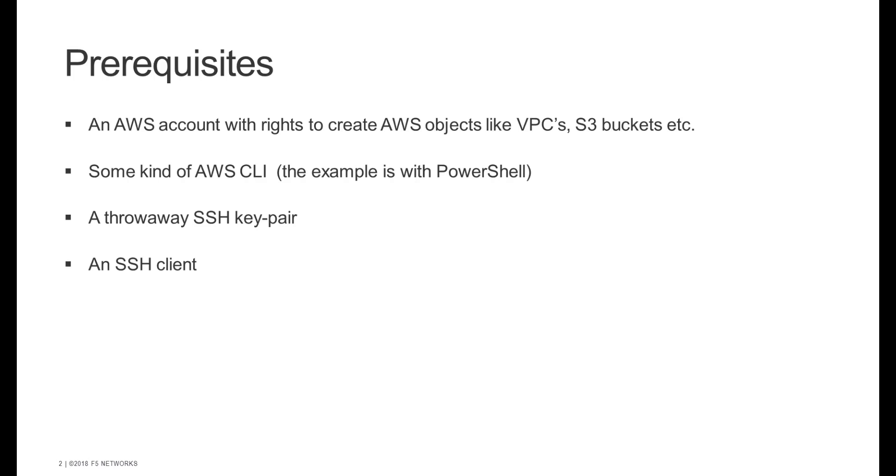You'll need an AWS account with the rights to create some AWS objects, some kind of AWS CLI—I'm using PowerShell in this example but a Linux shell is just as good—a throwaway SSH key pair which you can generate any way you like, and an SSH client.